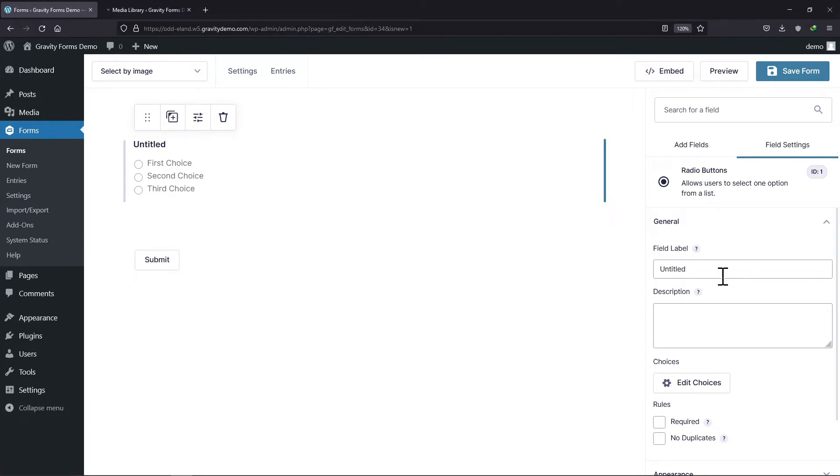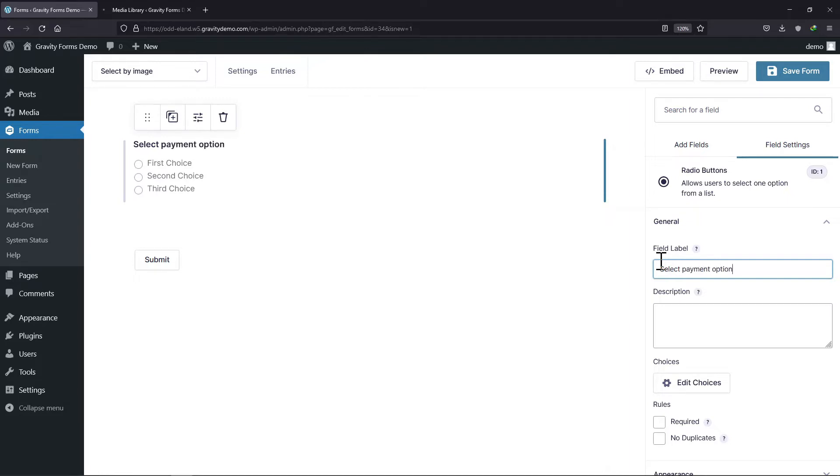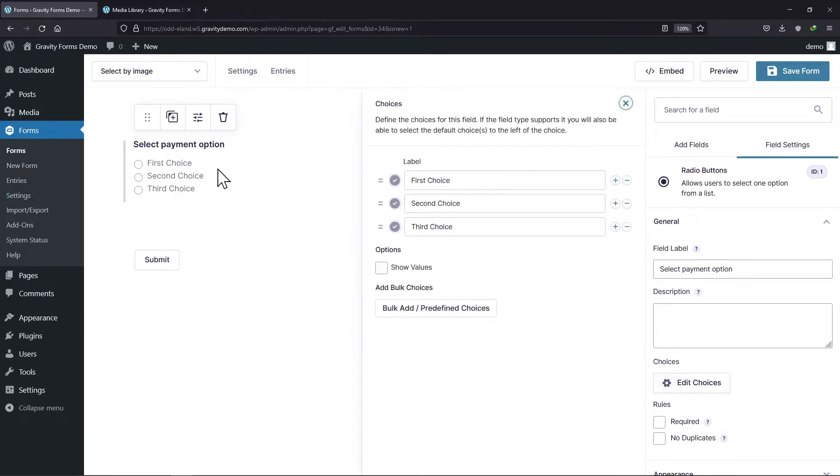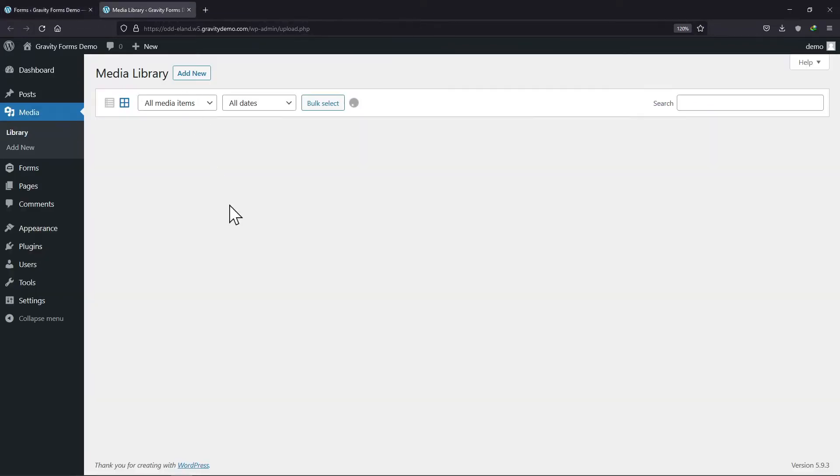By clicking over the field, you can configure the field settings. I will simply edit the field label from here. You can set it as per your requirement. Once done, let's edit the choices now by clicking over this button. We have to add the image links here. To do so, let's move to the media library.